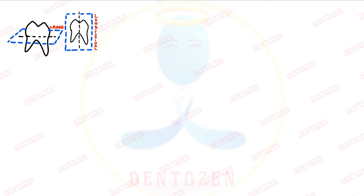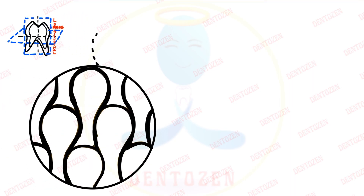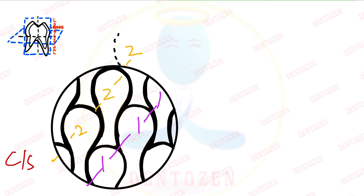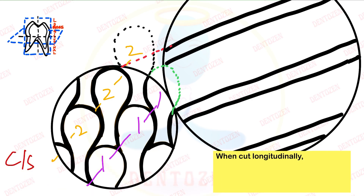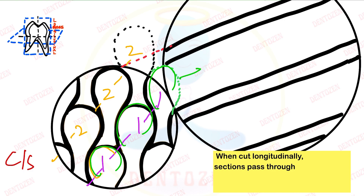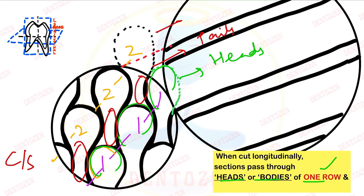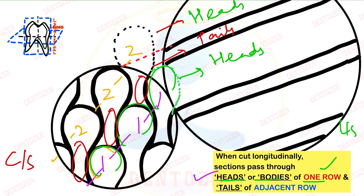To understand why we see two different appearances in cross section and longitudinal section, we need to visualize enamel in a three-dimensional view by overlapping cross and longitudinal sections. In the cross section, keyhole-shaped enamel rods are arranged in rows. When we cut longitudinally, all the heads of one row are cut together — giving heads in the section — then all the tails of the adjacent row are cut, giving tails, then heads of the next row, and so on. This gives the alternating heads and tails seen in longitudinal section.